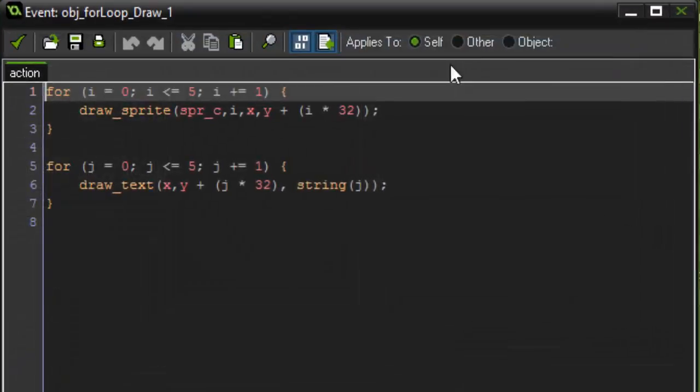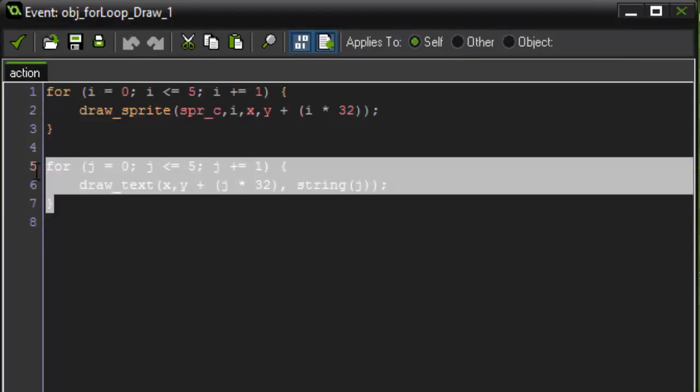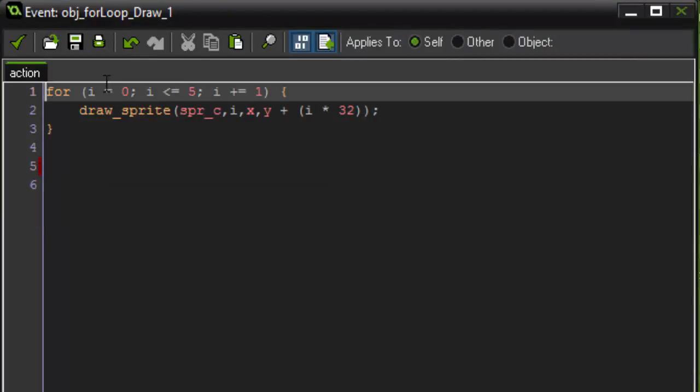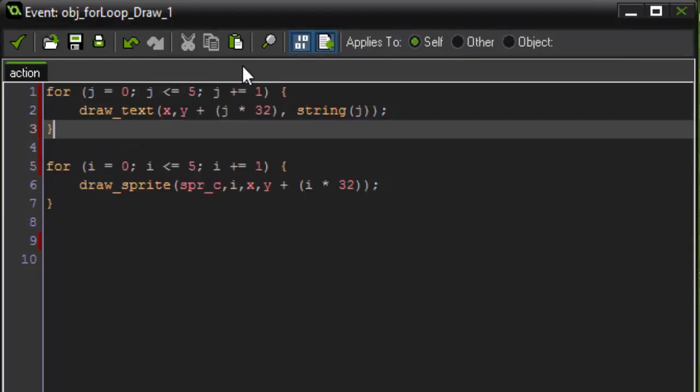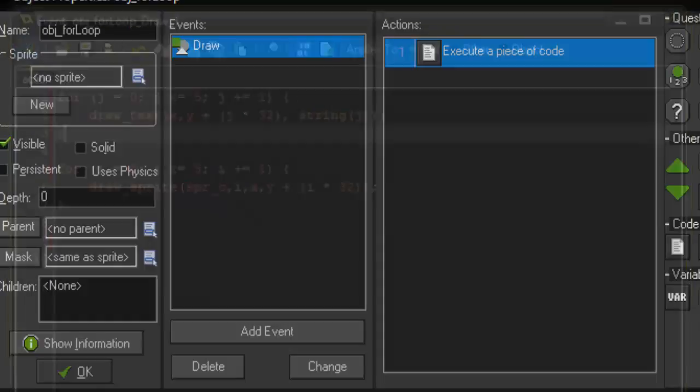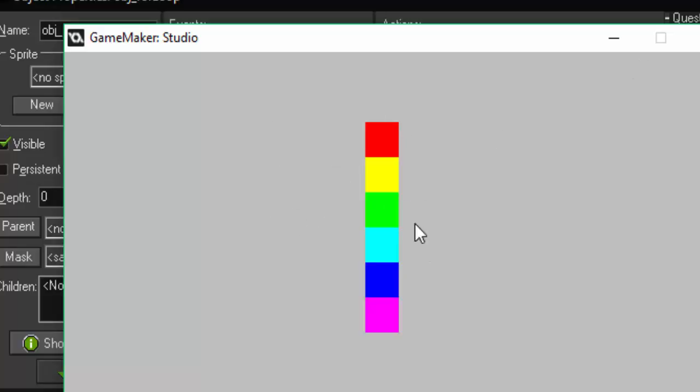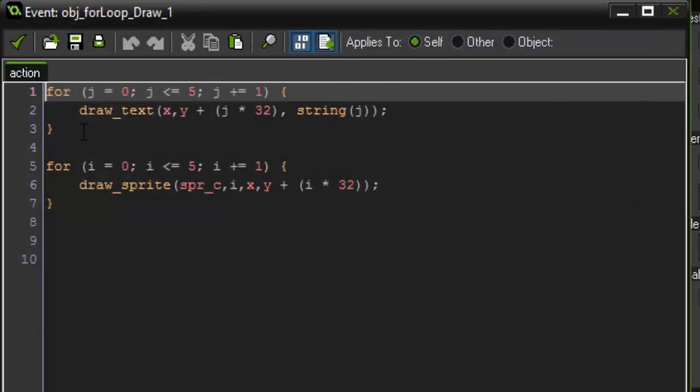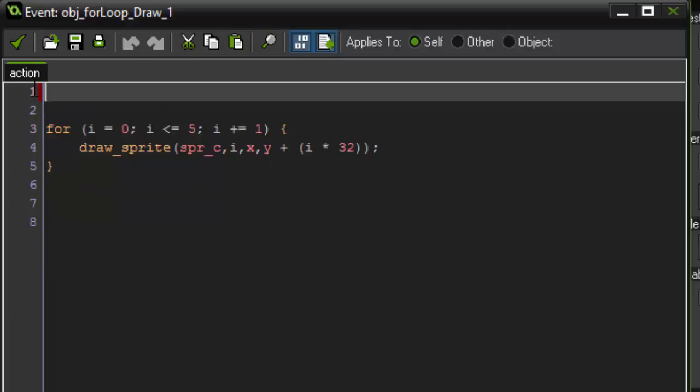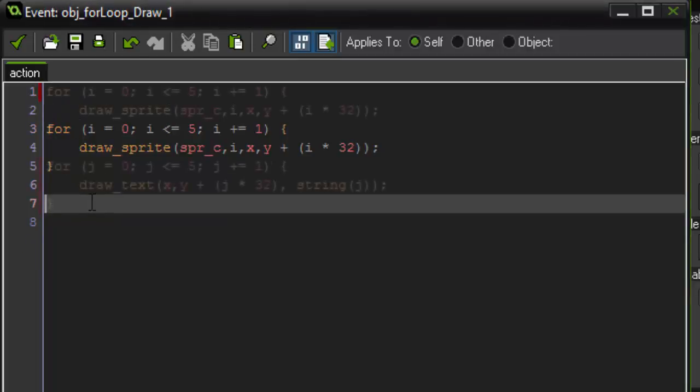Something important to remember when using draw functions is the order of how you draw your instances. So, if I was to draw the text before I drew the sprites, the sprites would be drawn over the top of the text. That's because we're first drawing the text, and then we're overlaying it with the sprites that are being drawn afterwards. So, order is very important when working with drawing.